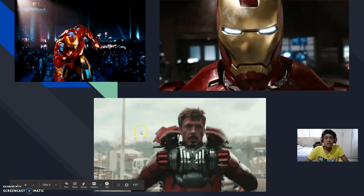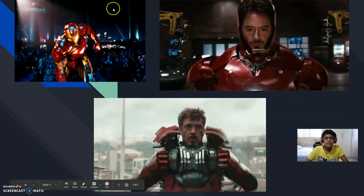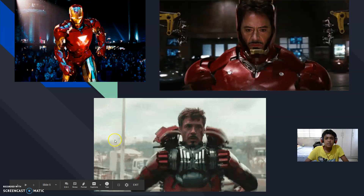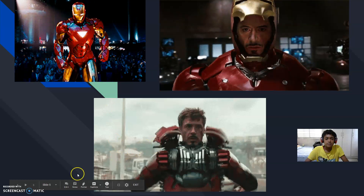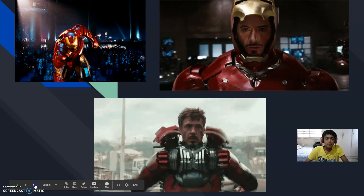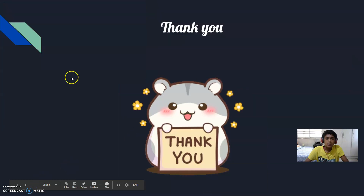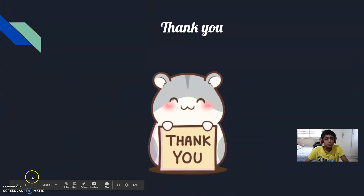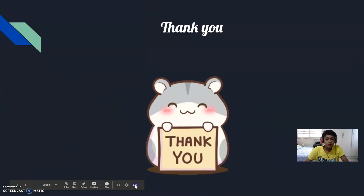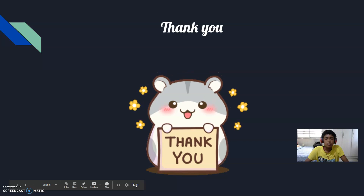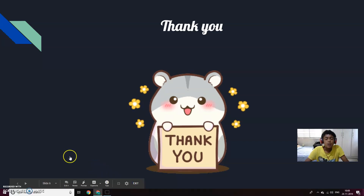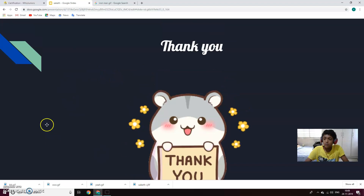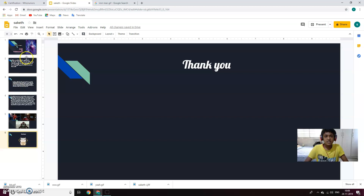As you can see, these are the GIFs in the videos. I have exited the presentation and I will show you what I have used for the project, I mean for the presentation.